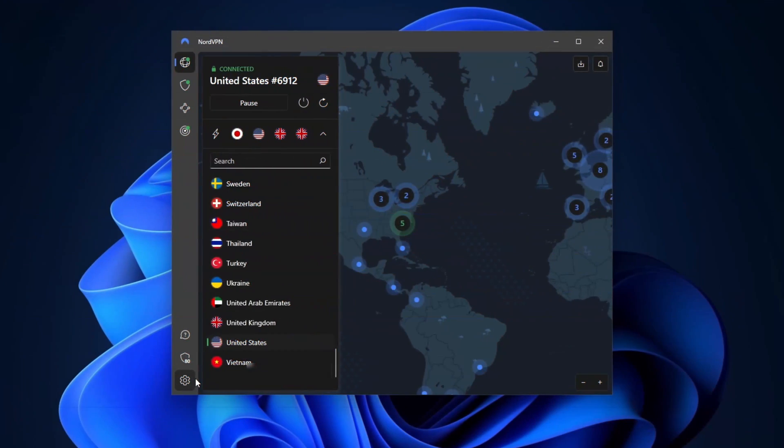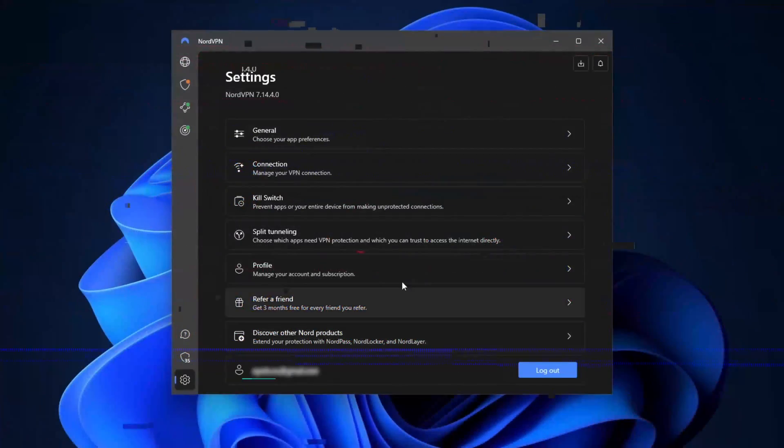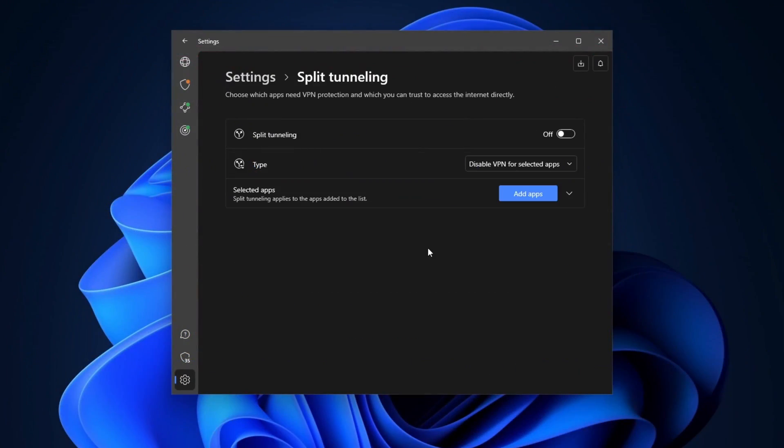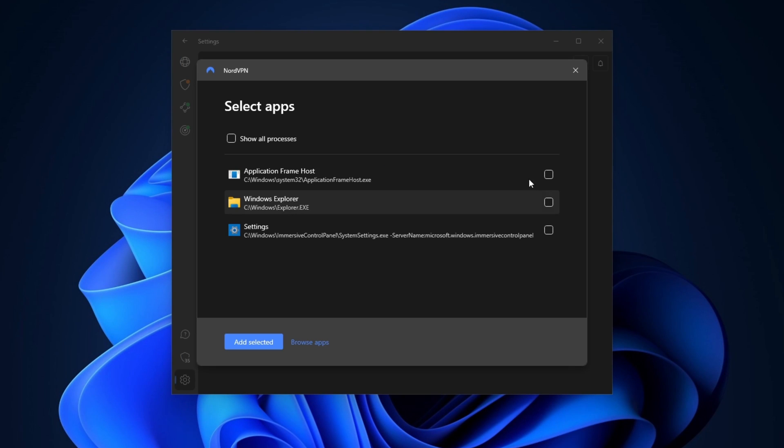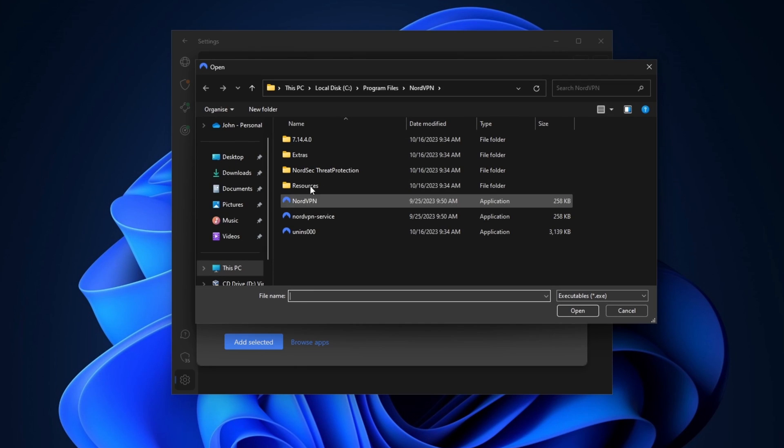It also has a split tunneling feature. In my opinion, it's a must have for any best VPN, but many popular providers still do not have it. Anyhow, split tunneling lets me choose which apps to use the VPN connection for and which should connect without it. It's useful for me as I like to have local suggestions on Spotify.